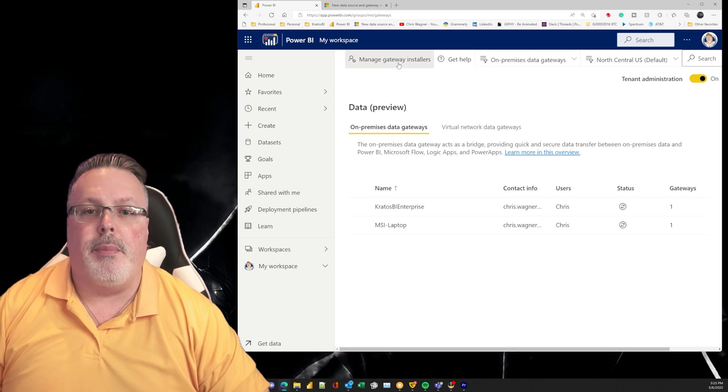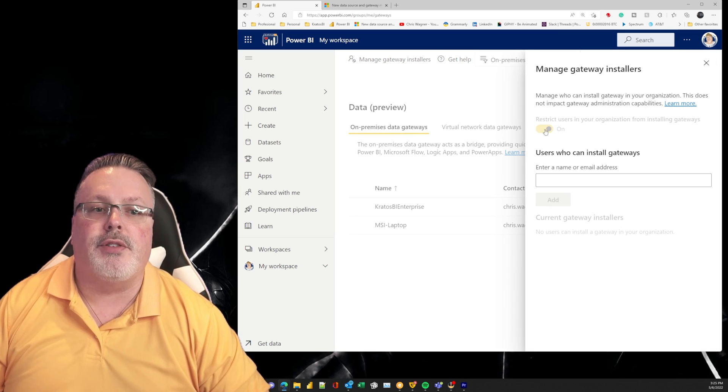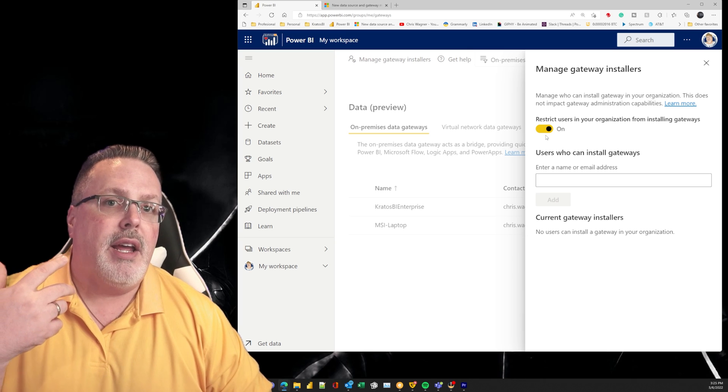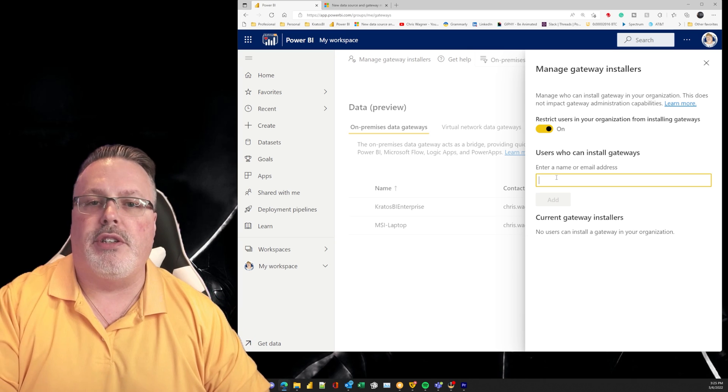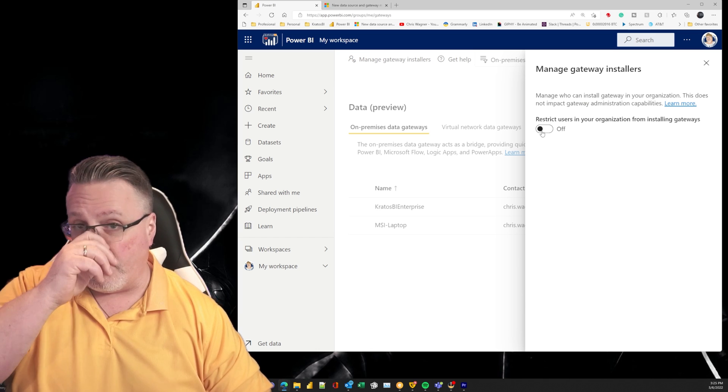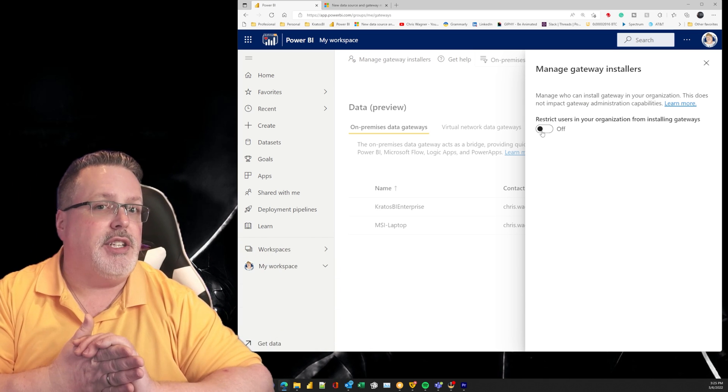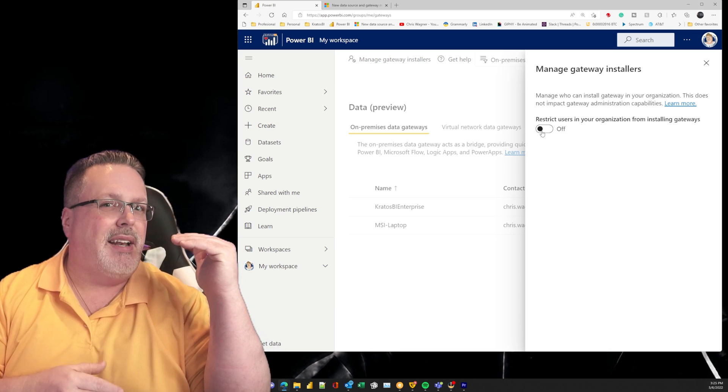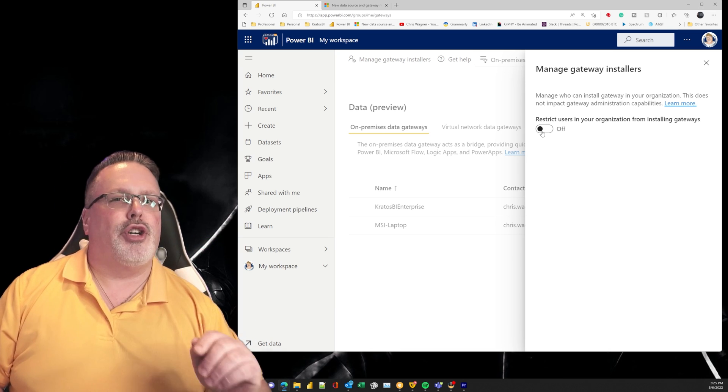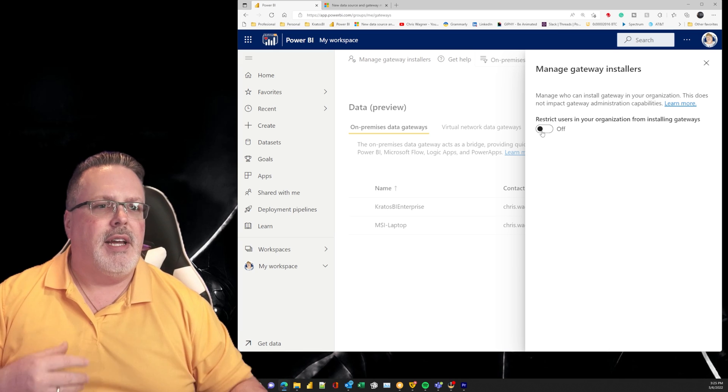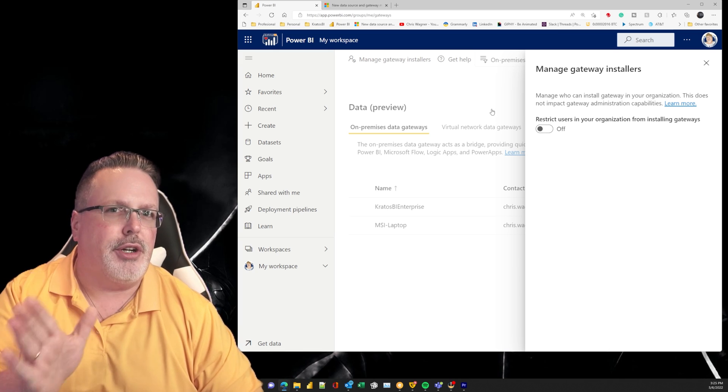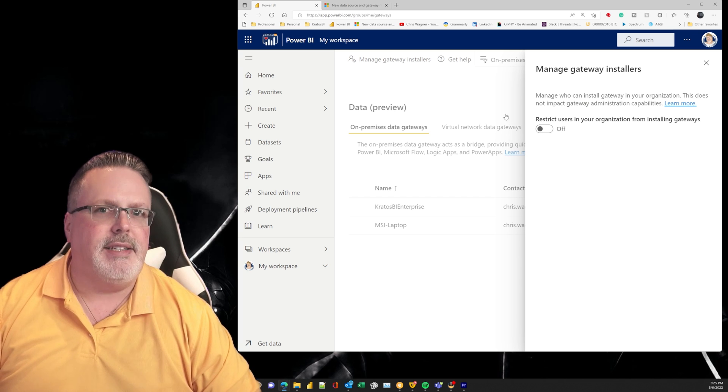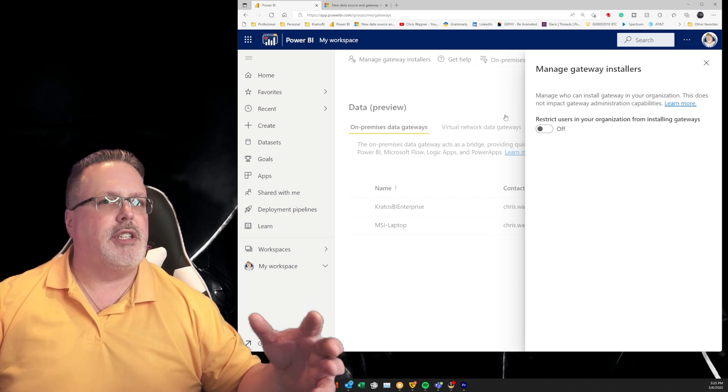But from here you can manage who installs your gateway. So if you want to restrict who's able to go in and create content or create gateways, you can just assign who's able to do it here, or you can leave it unrestricted. Now if you're in a larger organization, or frankly if you're in any organization, I'd kind of recommend you think about turning this on and creating an AD group of who's allowed to make these connections.